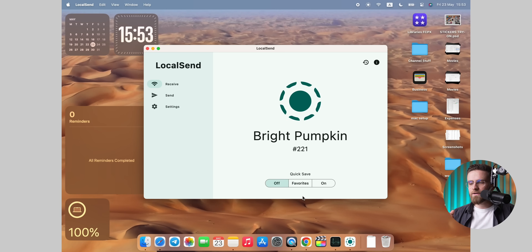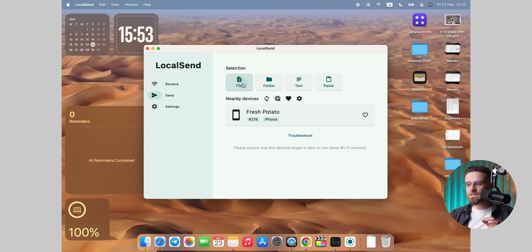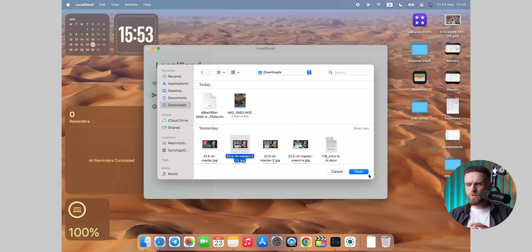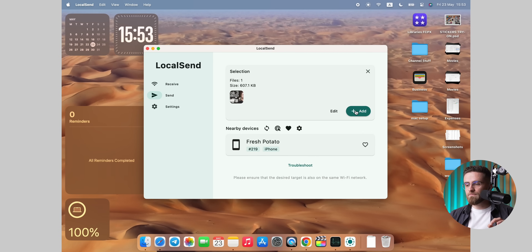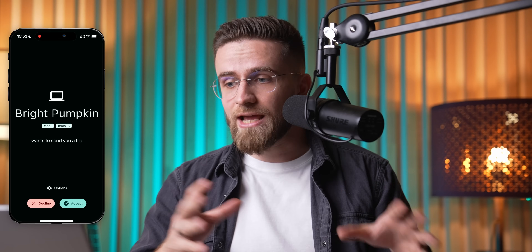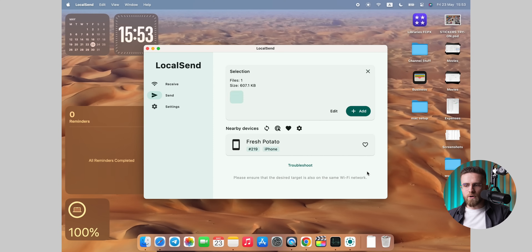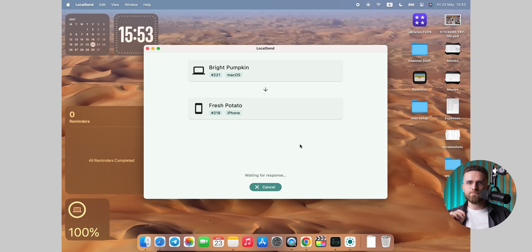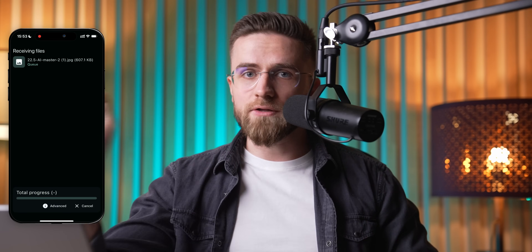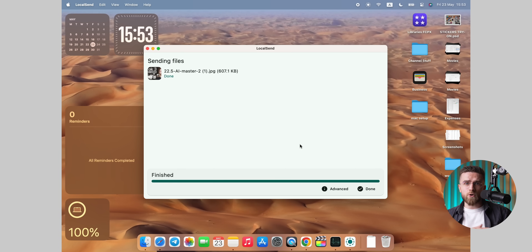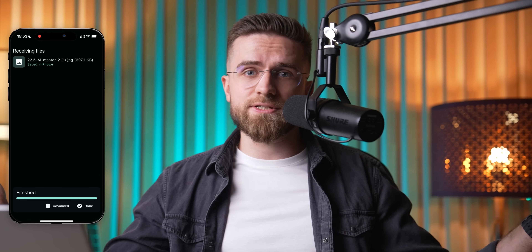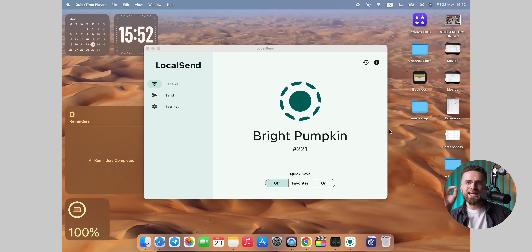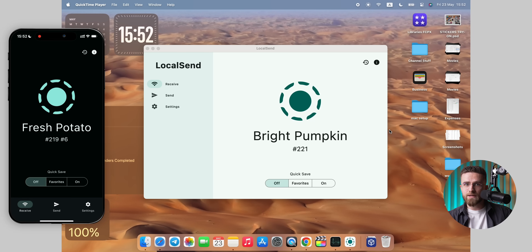On the sender — say your Mac — flip the switch to send, toss in a photo, PDF, a chunk of copied text, whatever's handy. Leave the other gadget, maybe your Android tablet, sitting on its default receive setting. As long as both gadgets are on the same Wi-Fi network, the receiver's name pops up automatically. Tap it, hit Accept on the other side, and the file teleports over faster than you can say 'where's that USB cable.' You can rename each device in settings, but beyond that there is nothing to tweak. It just works. It's free, it's light, and feels like the kind of utility Apple or Google should have built years ago.